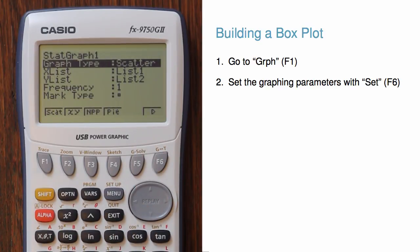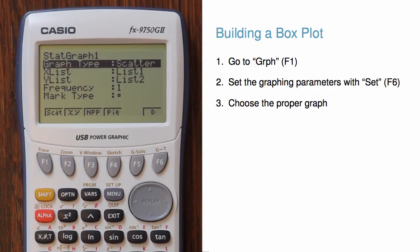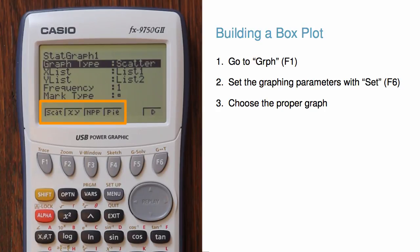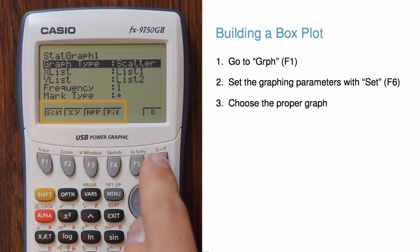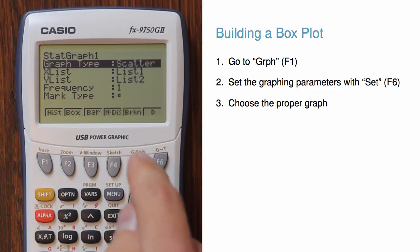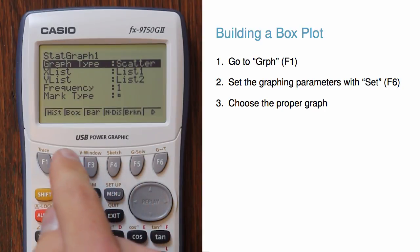First, navigate down to graph type, and then we're going to change this to be a box plot. So box plot isn't shown among that many options right now, but we can arrow over using F6 and then hit box, which is F2.